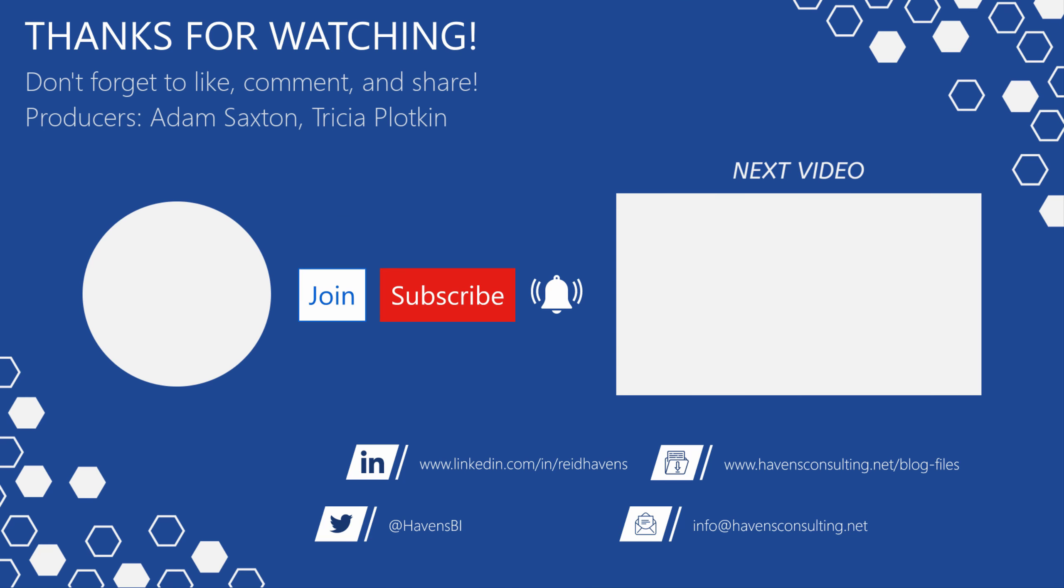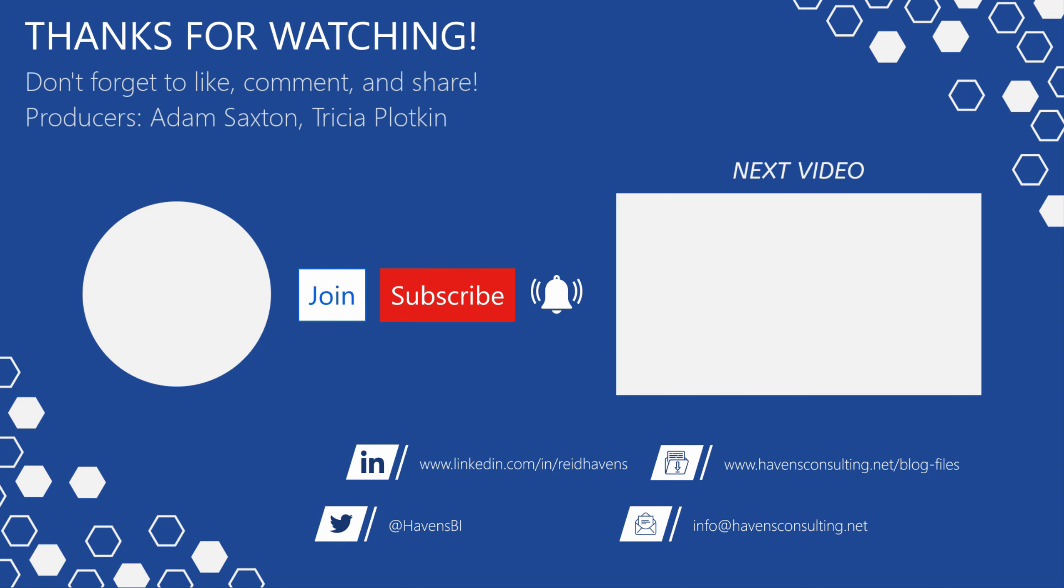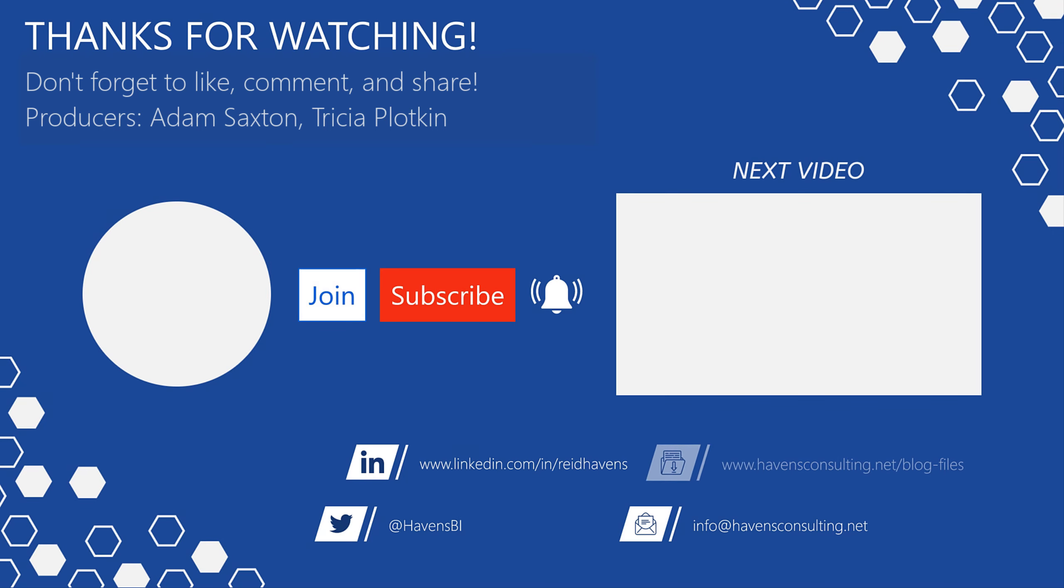Please don't forget to like comment or share this video. If this is your first time to my channel or you want to see more of these awesome videos, please click that subscribe and notification button. Also, feel free to show your support by becoming a channel member. Last but not least, you can download the file for today's video from my blog files page using the link down below. So until next time.